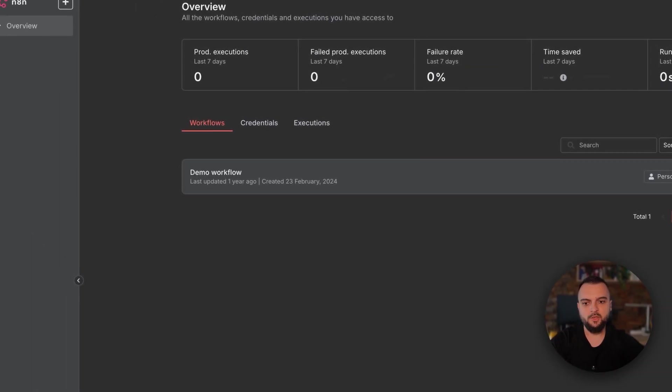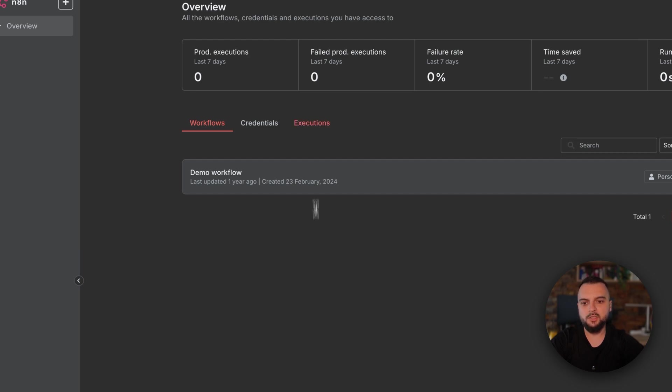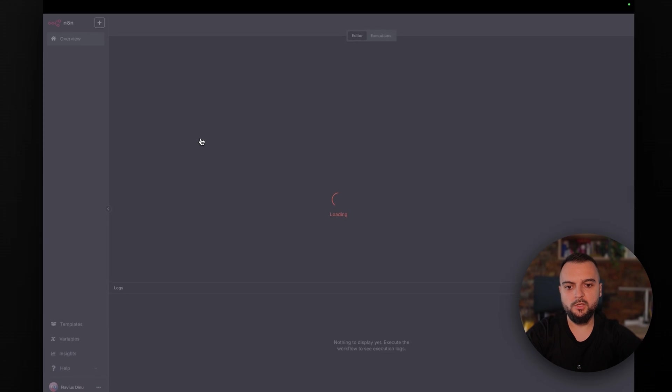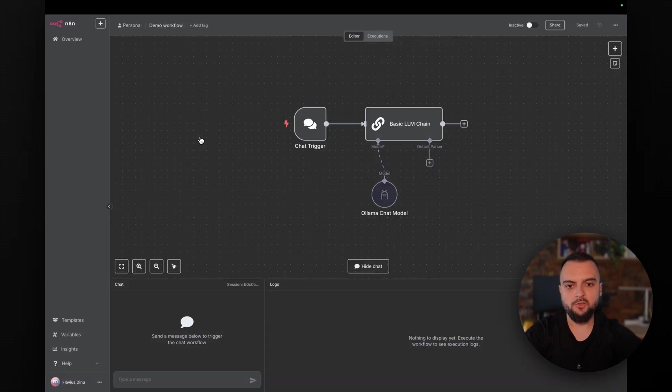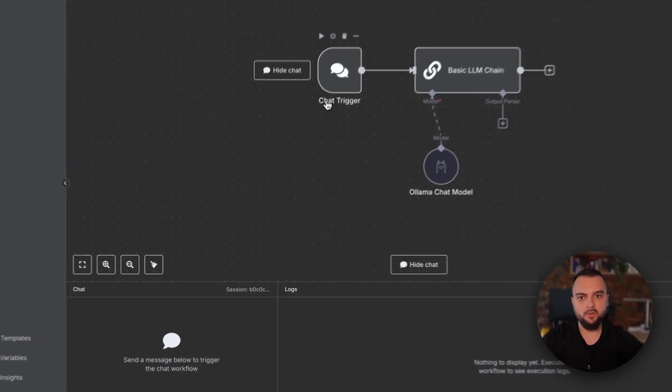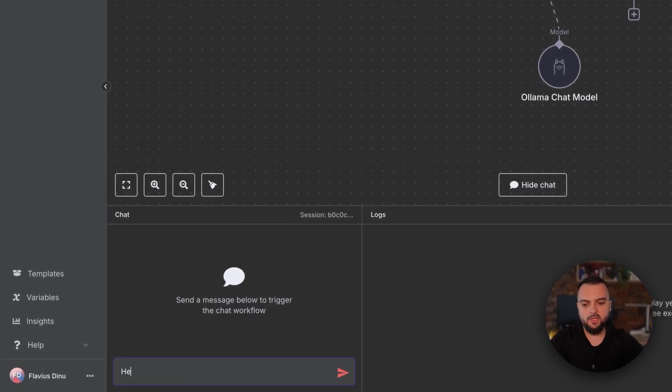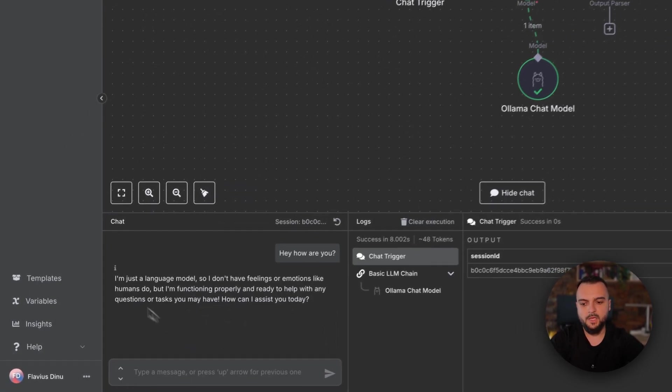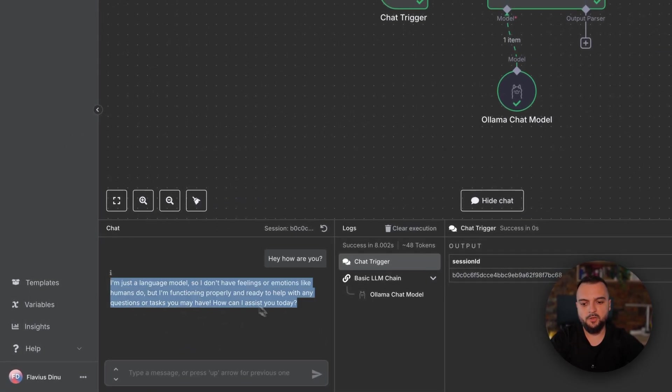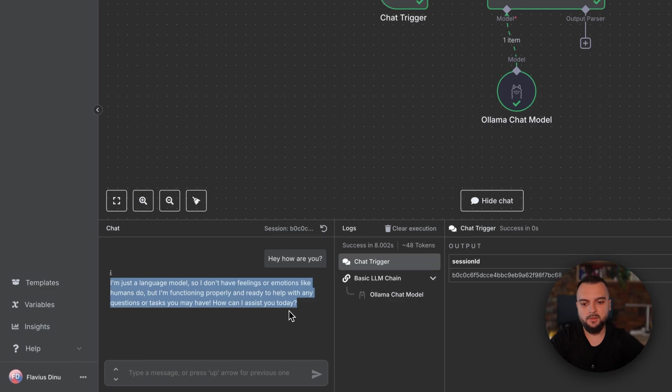As soon as everything is up and running, you can connect directly to N8N. You also need to provide an email, username, and password beforehand. But after you do that, you will see the workflows right here. I have a demo workflow that's loaded by default, and what it does is just chatting with the Llama. So we can say whatever we want. I can say hey, how are you? And we get a response automatically.